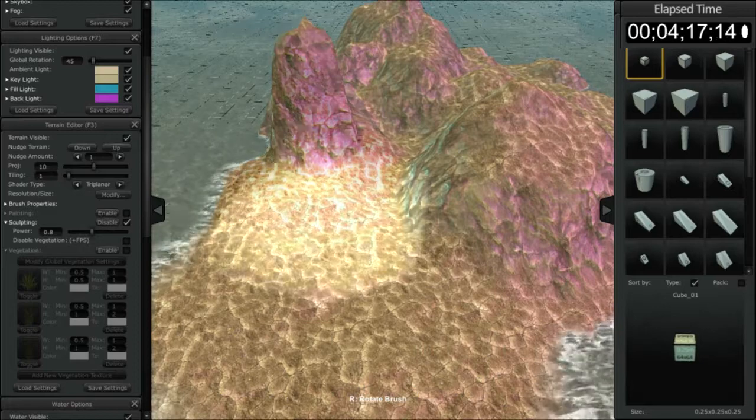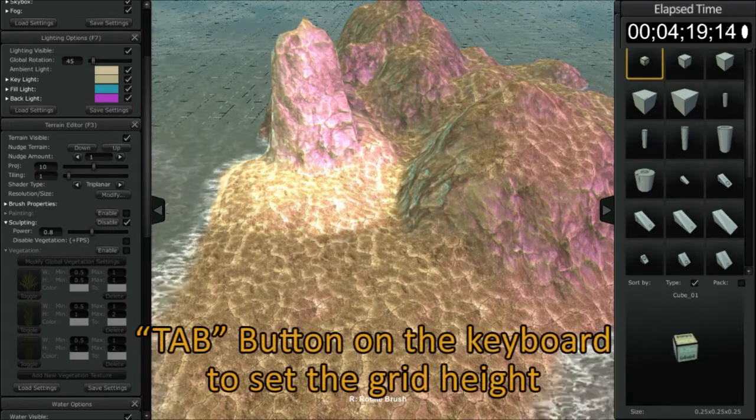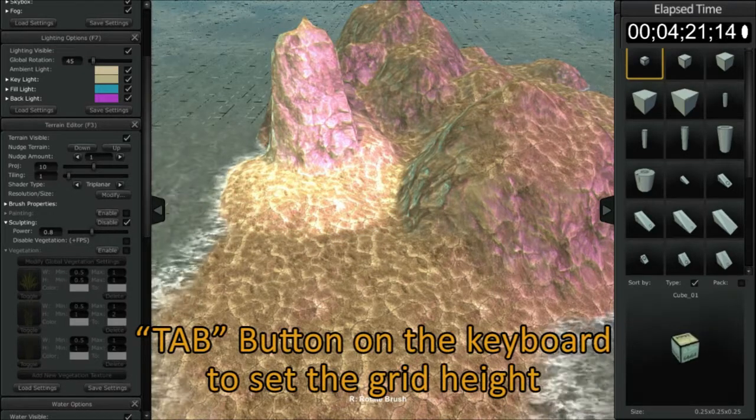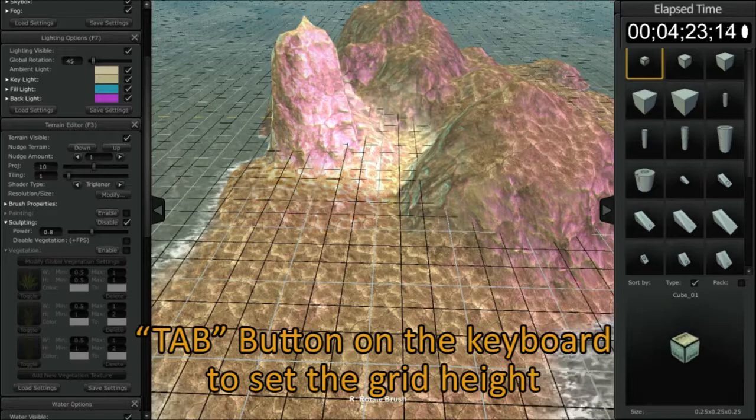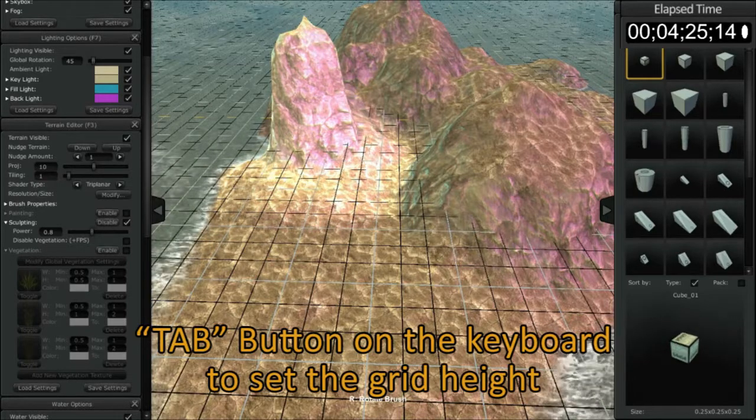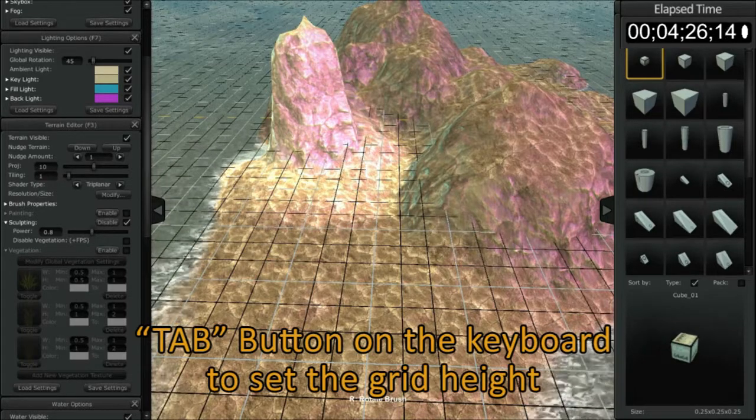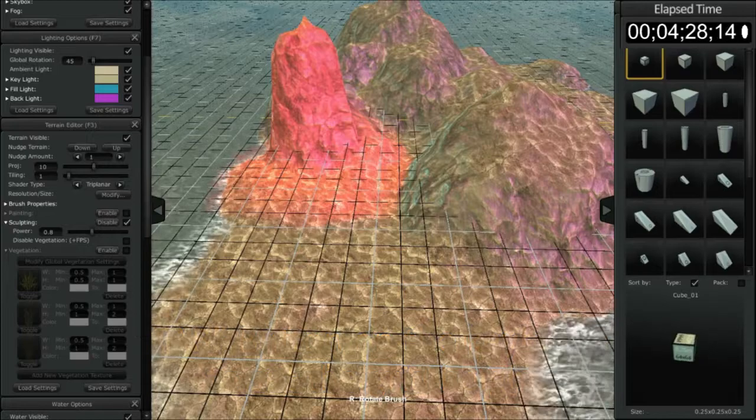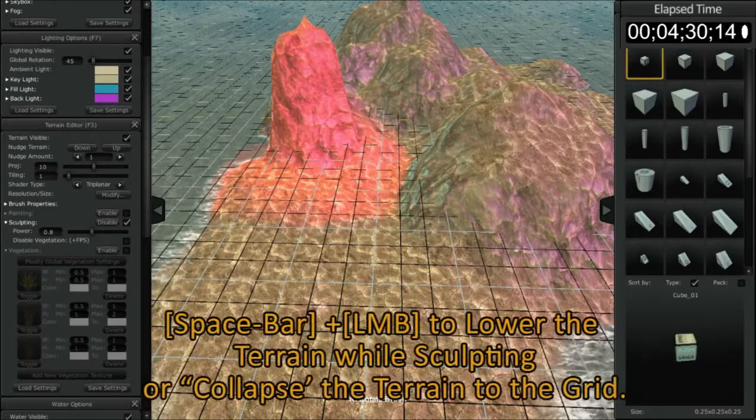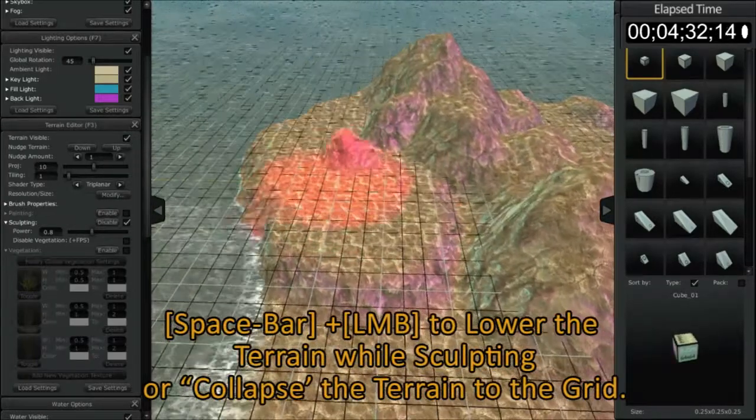I'm going to increase it a little bit more to flatten that out. So any height that you want to flatten, just float your cursor, hit the tab button, and you'll see your grid snaps to that location.